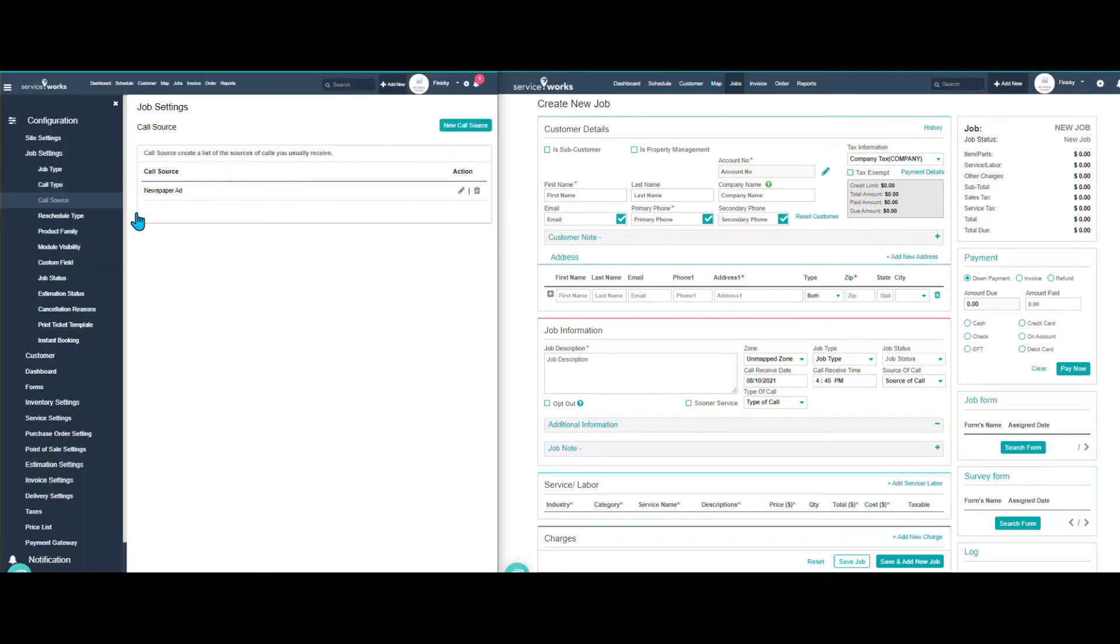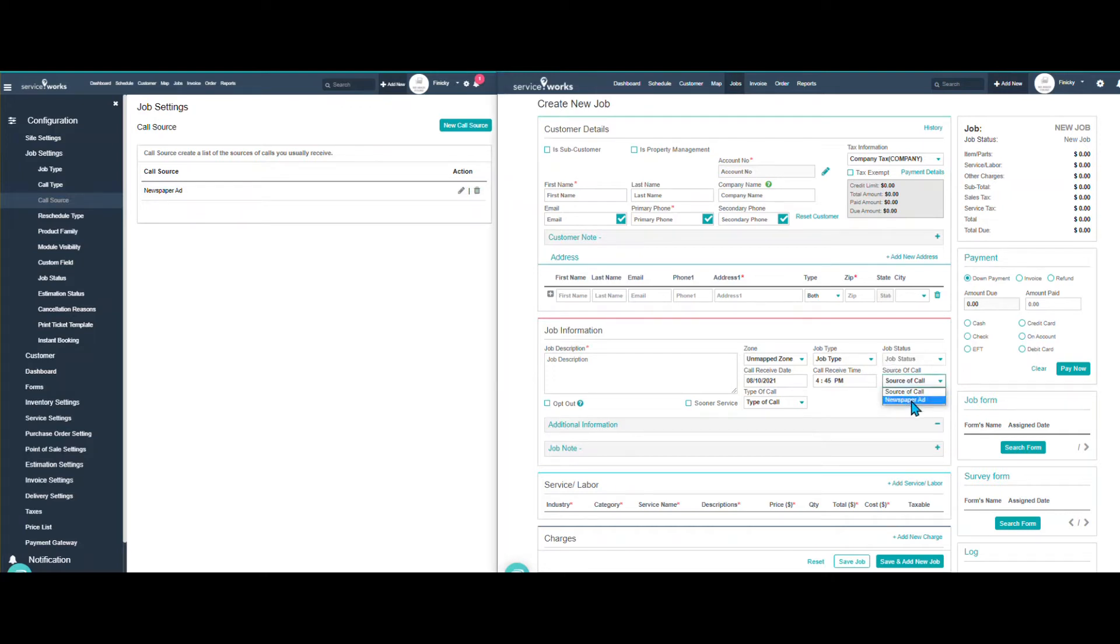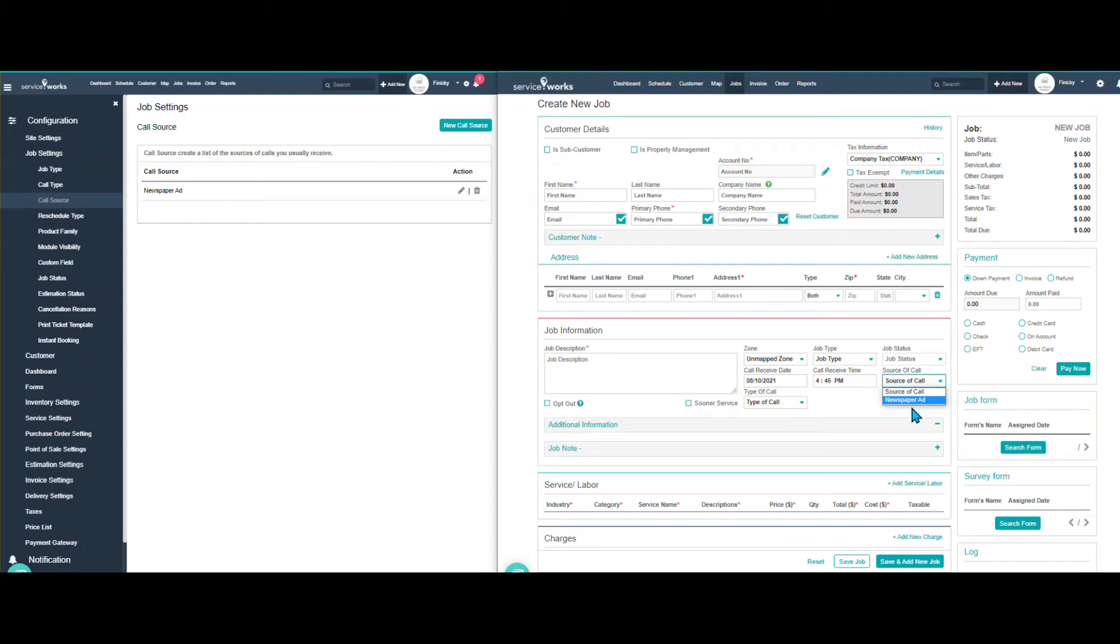Call source. Here we have the source of the call. I have newspaper ad for my example. You could put Google, neighbor, help wanted, whatever type of things that, again, you want to track or run reports on.